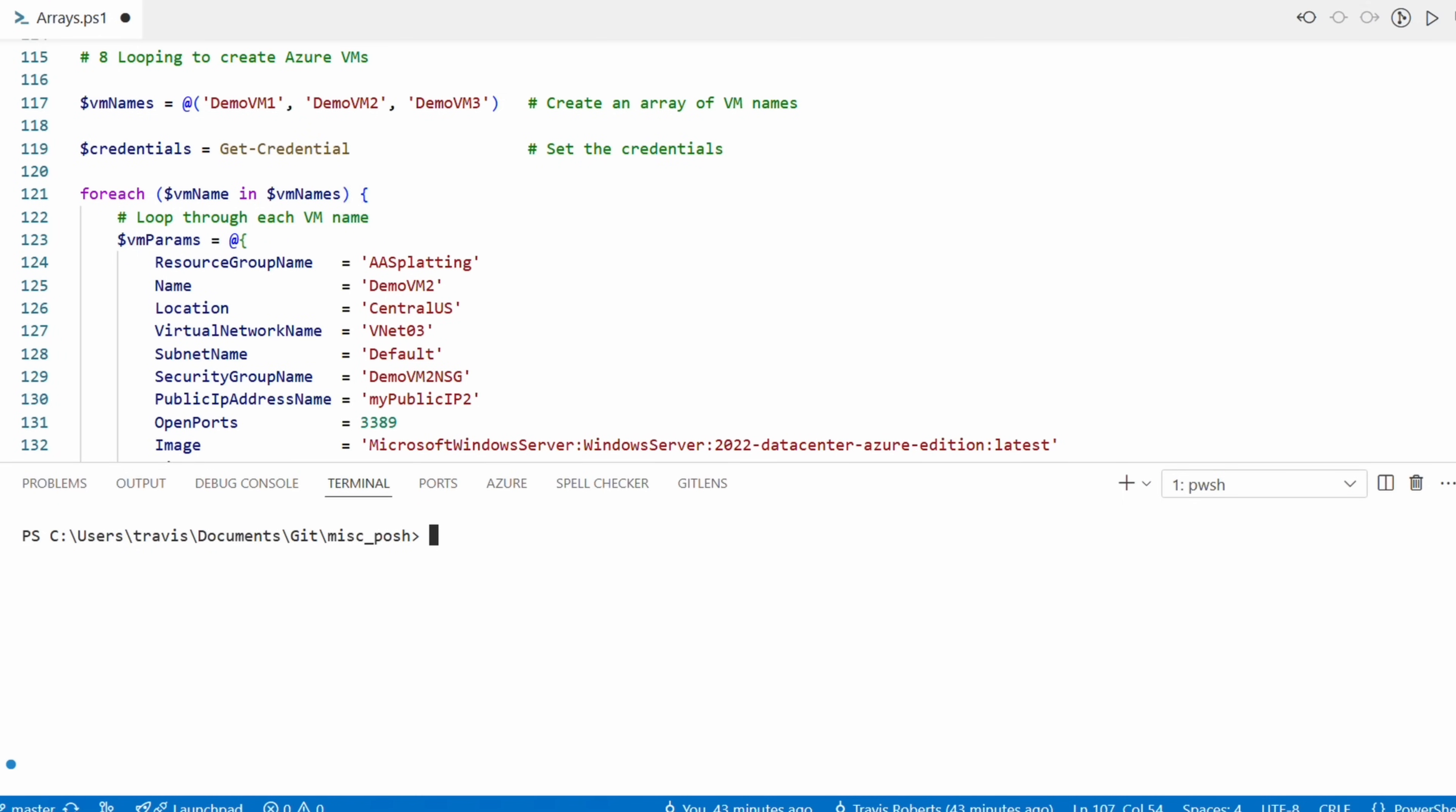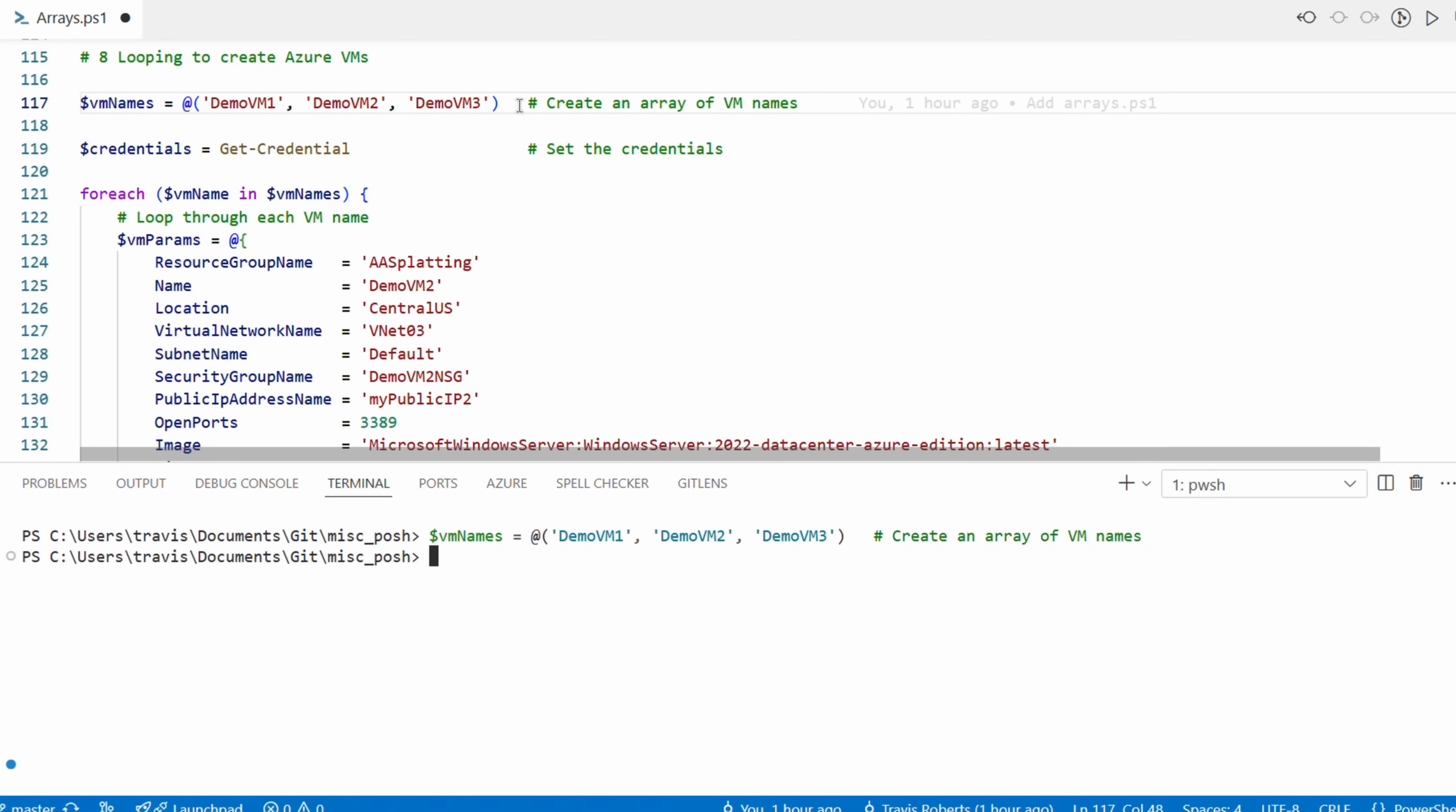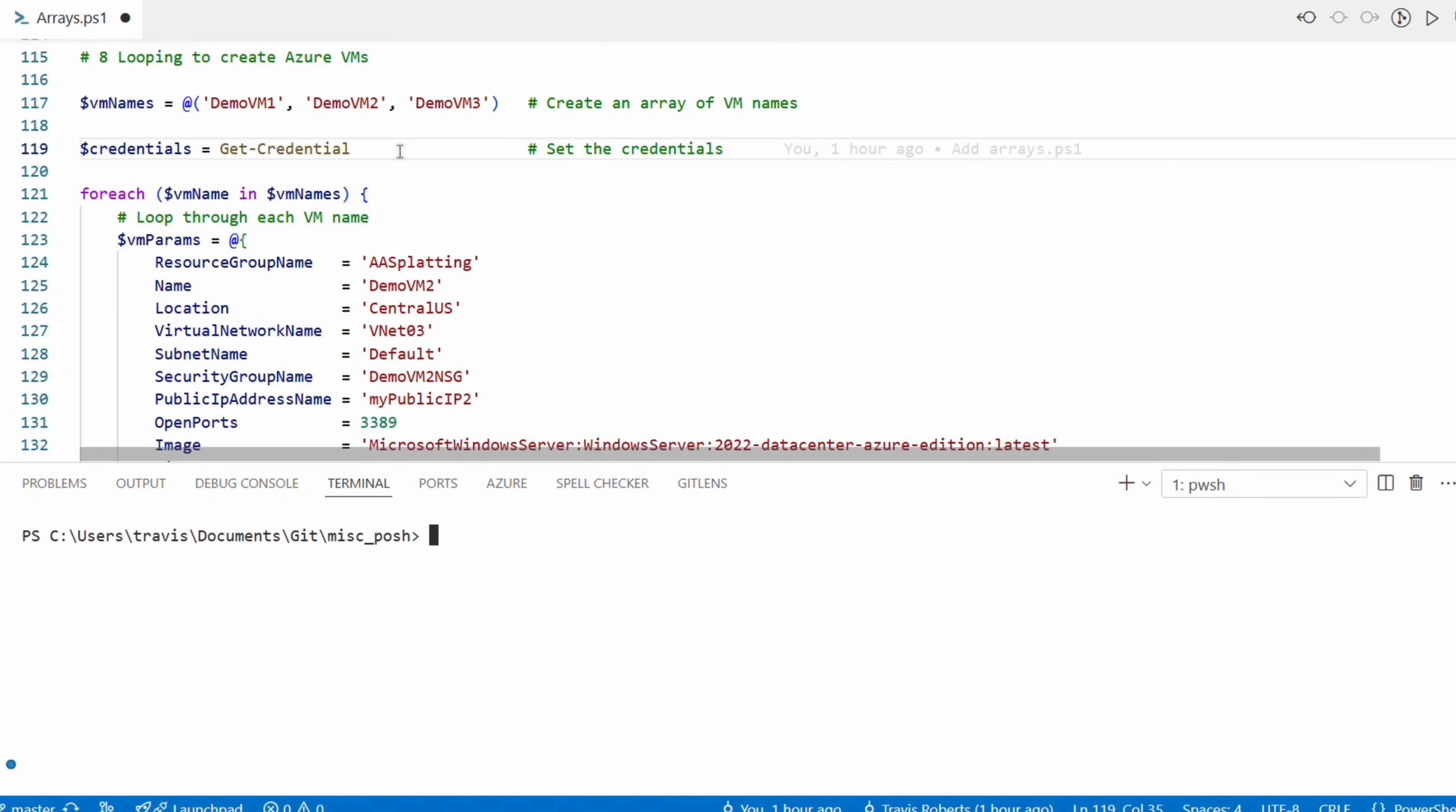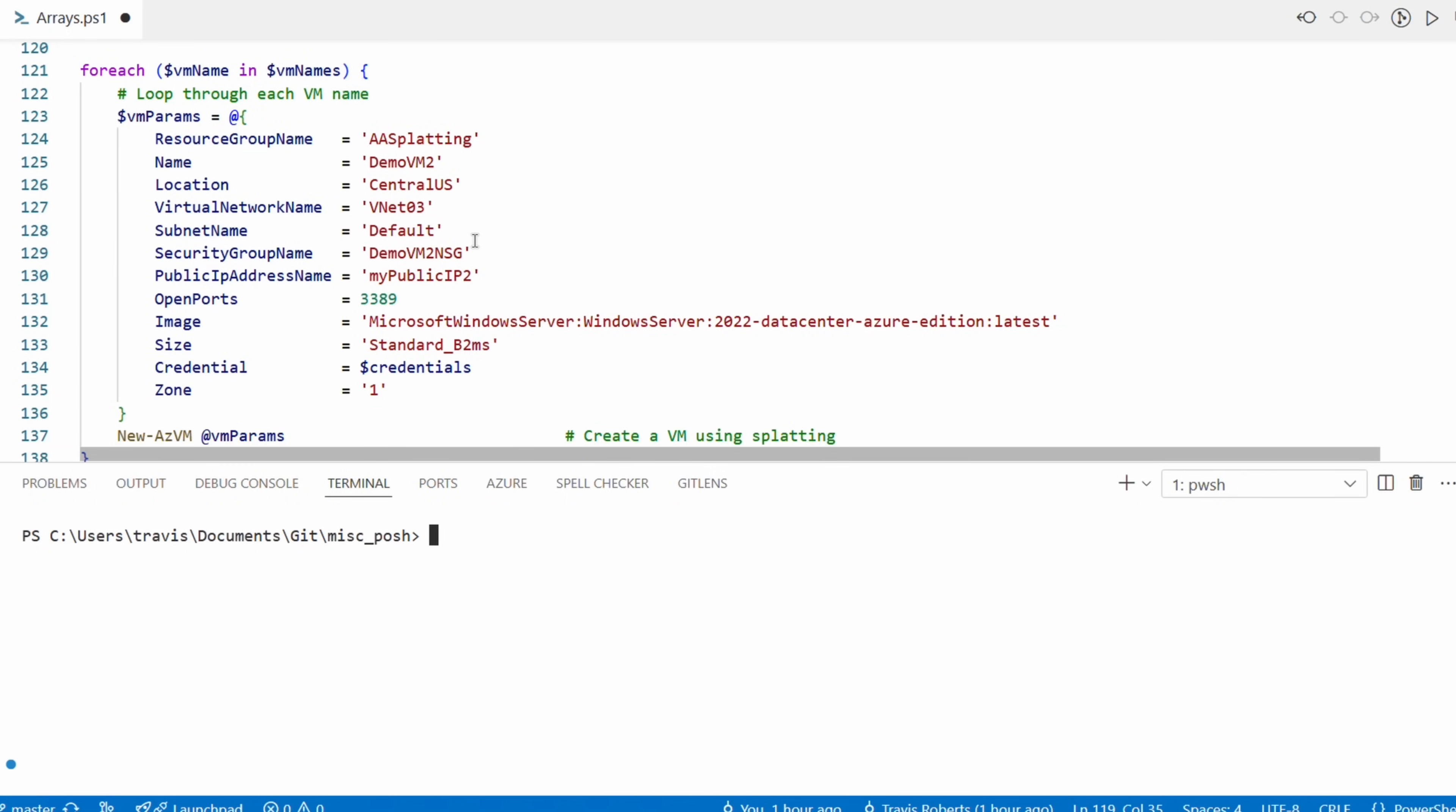We're going to modify this command to deploy three Azure VMs with different names. We'll start by adding an array with the VM names: DemoVM1, DemoVM2, and DemoVM3. Let's run that to add it to memory. We also need to create the credential object. This will be used for the local admin username and password. We'll run that and create the username and password.